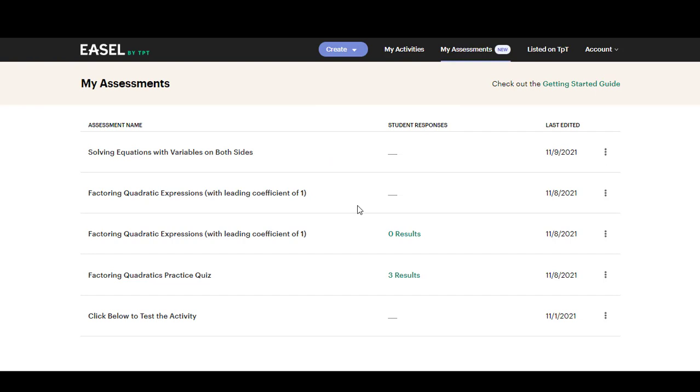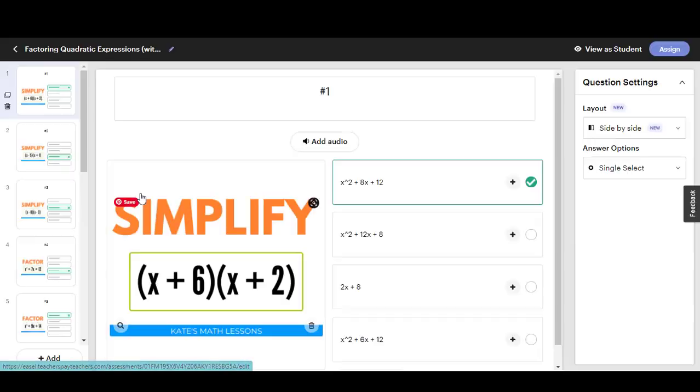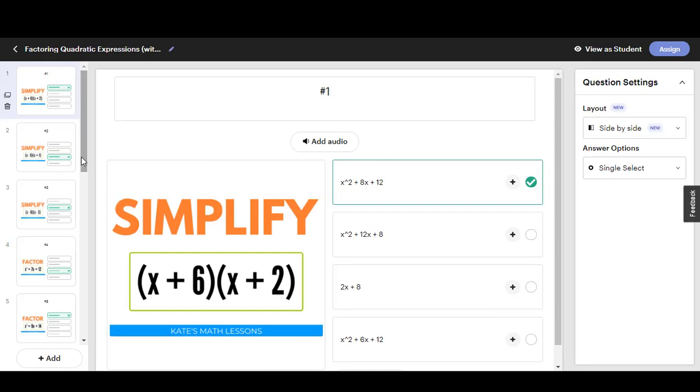I'm going to open up one that I've already made and this one is available for free so there's a link to it on the blog post or you can search for it in my store. This is the Factoring Quadratic Expressions assessment that I made and once you've added an assessment to your Easel account you can go in and make any edits that you want before you assign it to students.